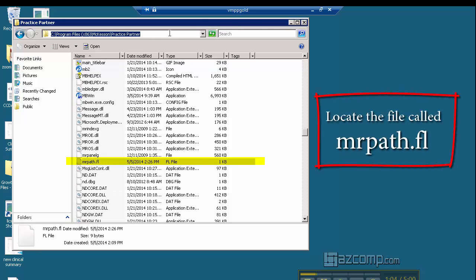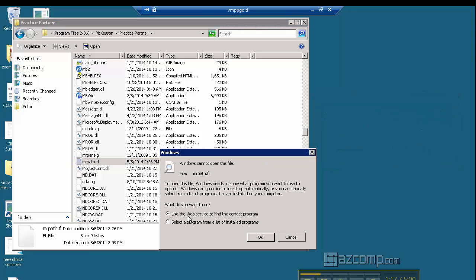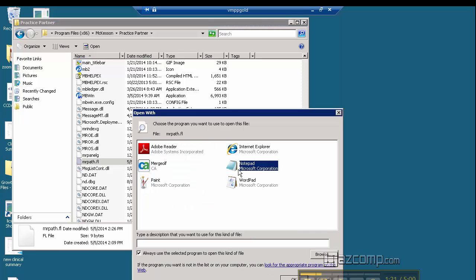So again, if we come up here at the top, that's C:\Program Files (x86)\McKesson\Practice Partner, and within that folder we are looking for the mrpath.fl. We double-click on that and go ahead and just open it up in Notepad.